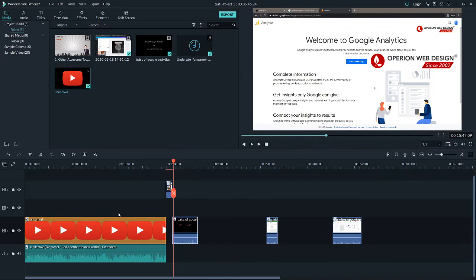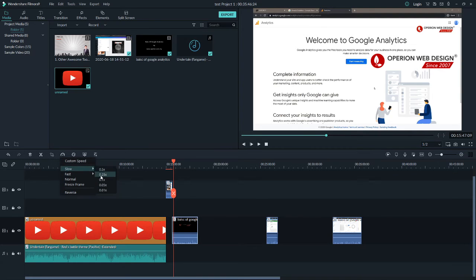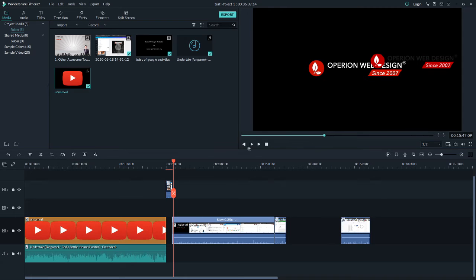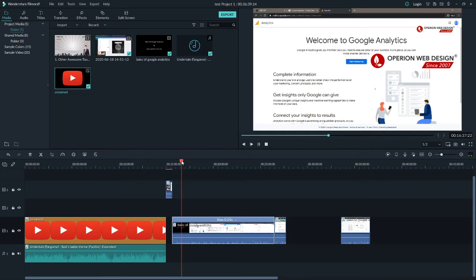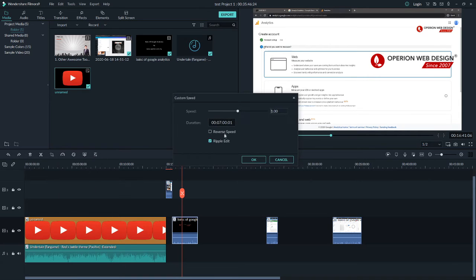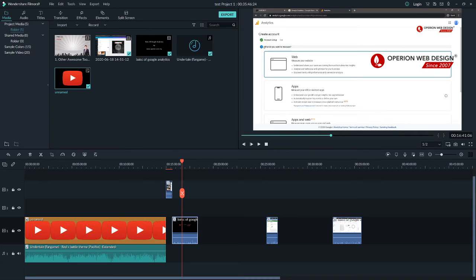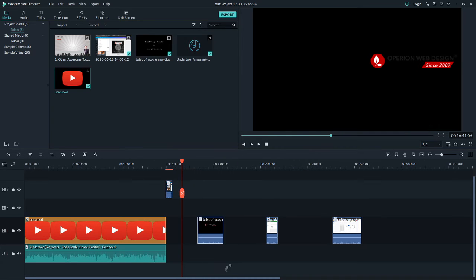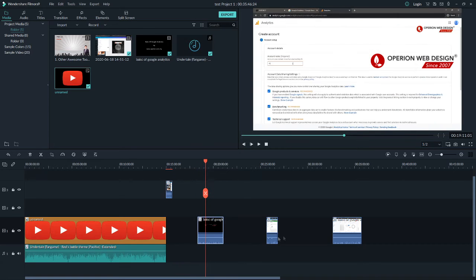You can also edit the speed of your video. Click on the clip and then click Speed. You can make it slow or fast, or set a custom speed however you like. You can also apply reverse speed and adjust the duration accordingly.